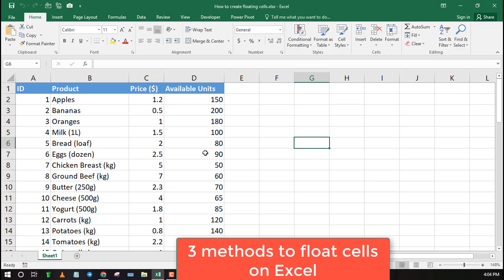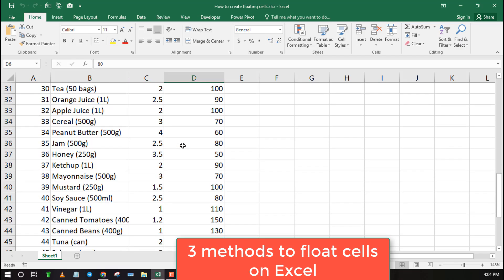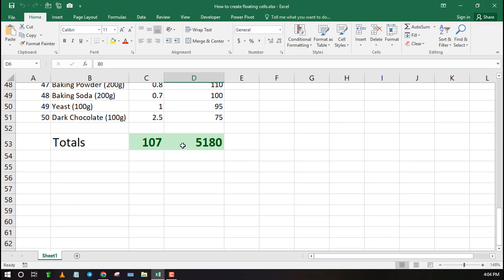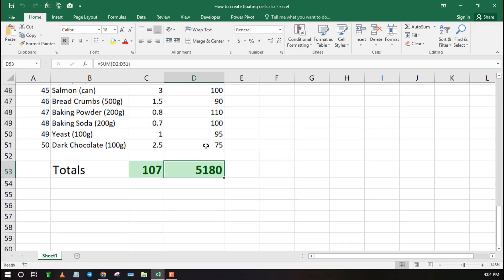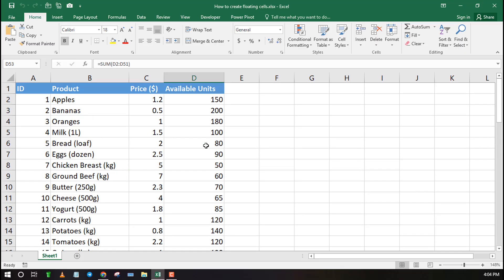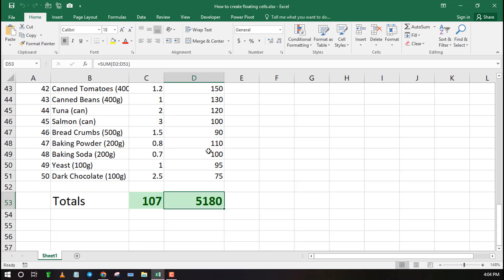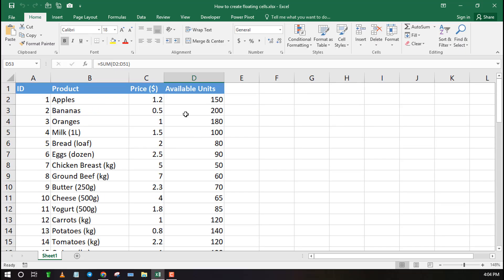Welcome to Excel Wheeze. In this video, I will teach you how to create floating cells in Excel. If you have a large table or data set, then it becomes tiresome to scroll up and down looking for specific cells.